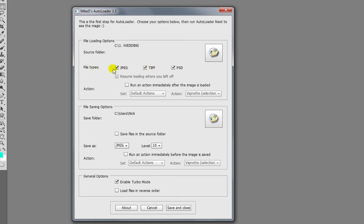Now it works on file types of JPEG, TIFF, and PSD, but I know I'm only working on JPEGs so that's fine. Now at this point, as the photos load, you can actually run an action on every single photo as it loads.